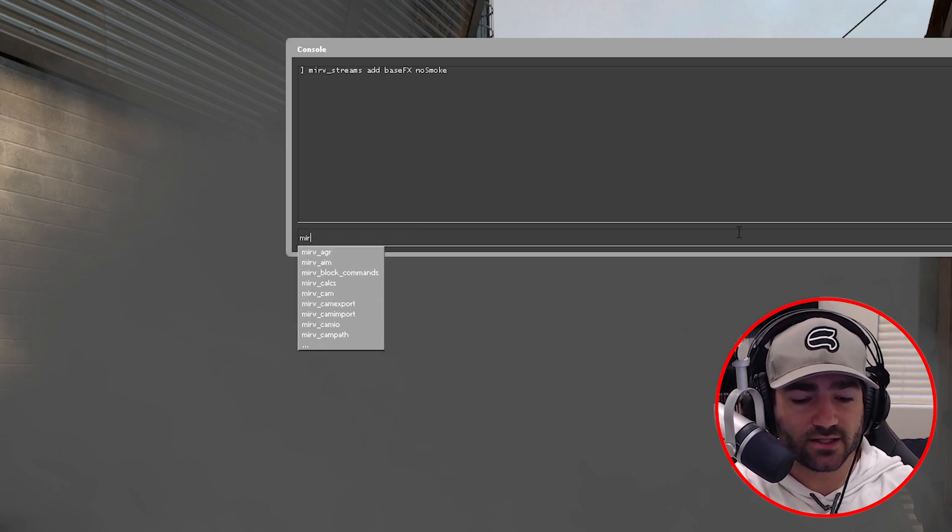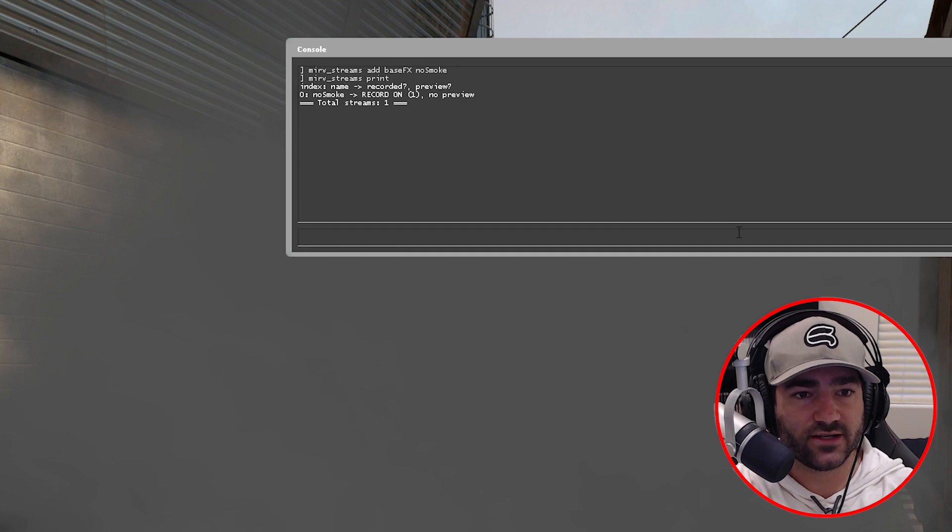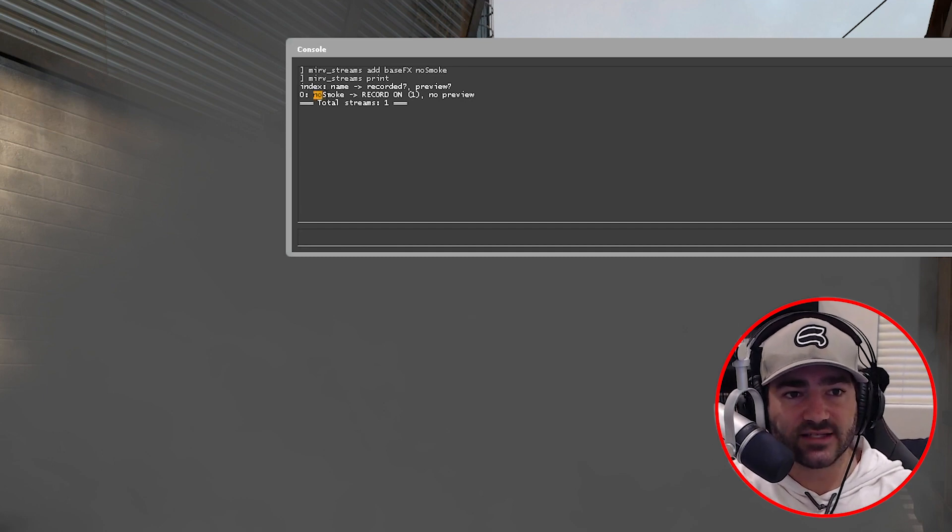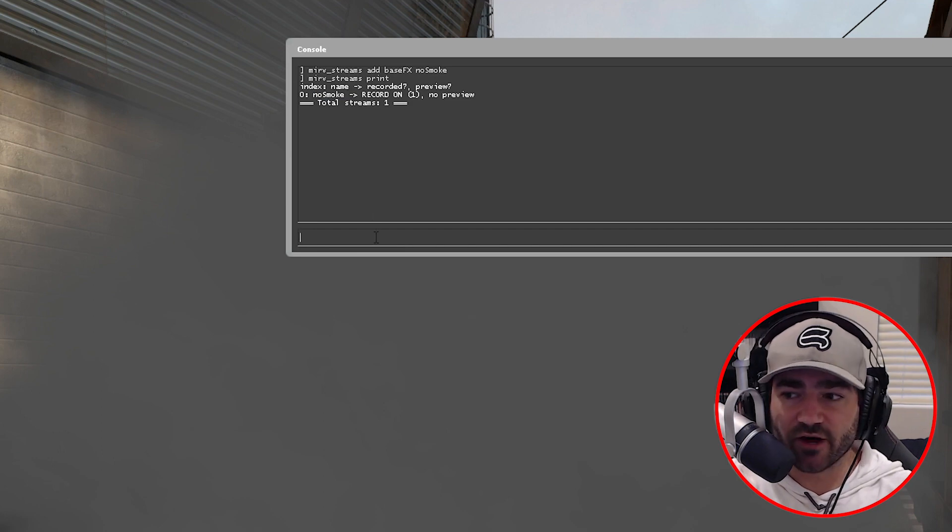You can always type in merv streams print to make sure that your base effect stream has actually been input correctly and it has no smoke. Great.